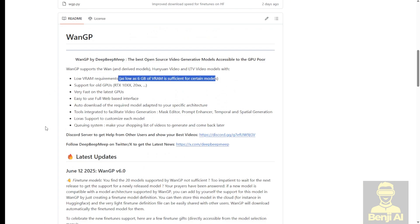By the way, the GP stands for GPU poor. Well, this is kind of a mean word but hey, that's just the reality. It's designed to run on low VRAM setup. So we're going to try this out on a local PC.